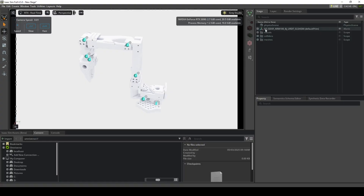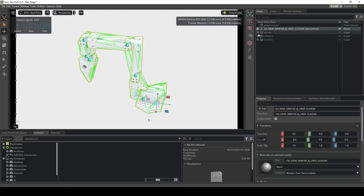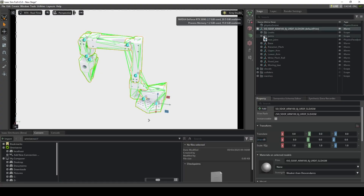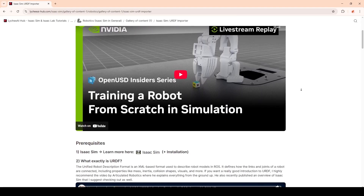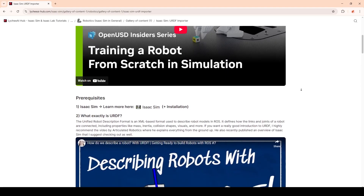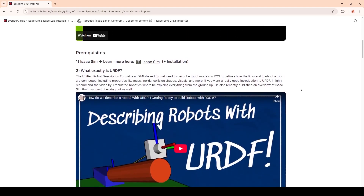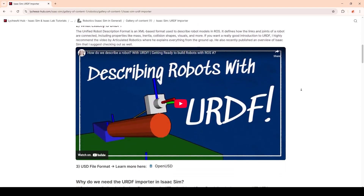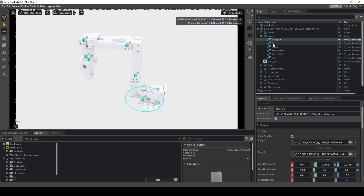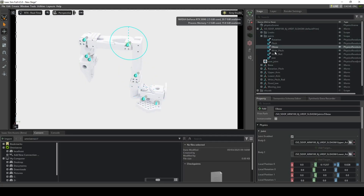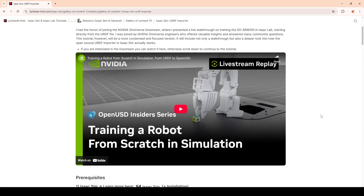In this video, you will learn how to import your robot from a URDF file into IsaacSim and convert it into the USD file format. I will walk you through a hands-on example using the SOARM100 robot arm, which is part of my community project series on robotics simulation and reinforcement learning. I already presented a live version of this, which you can find on the NVIDIA Omniverse Livestream.